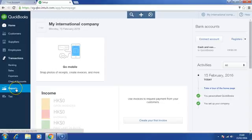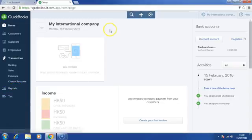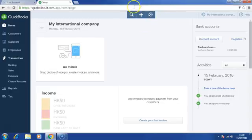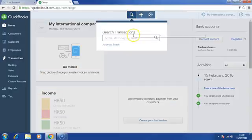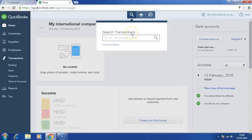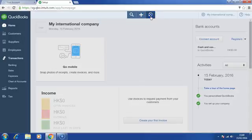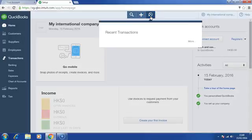You can also view reports as well as customize your tax. On top, there are three buttons. On the top left, this is to search transactions. On the right is to view recently created or edited transactions.